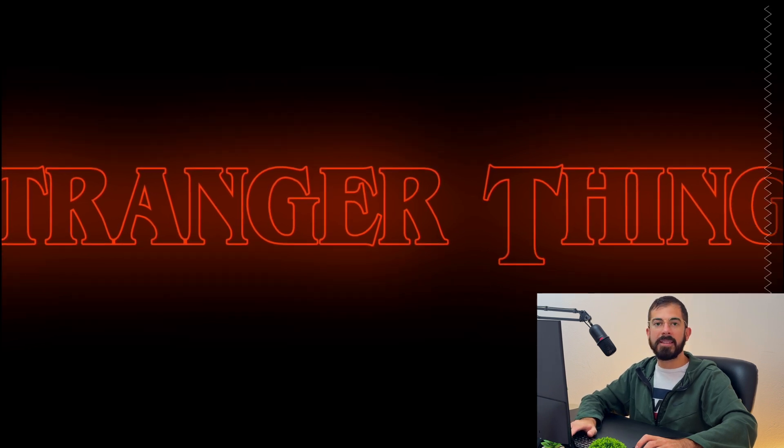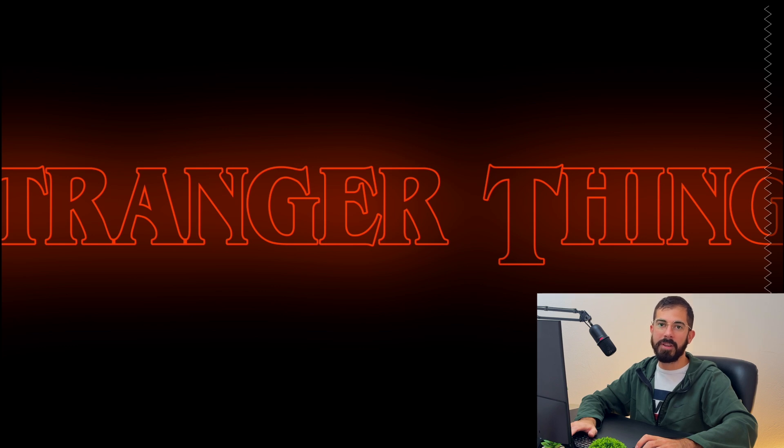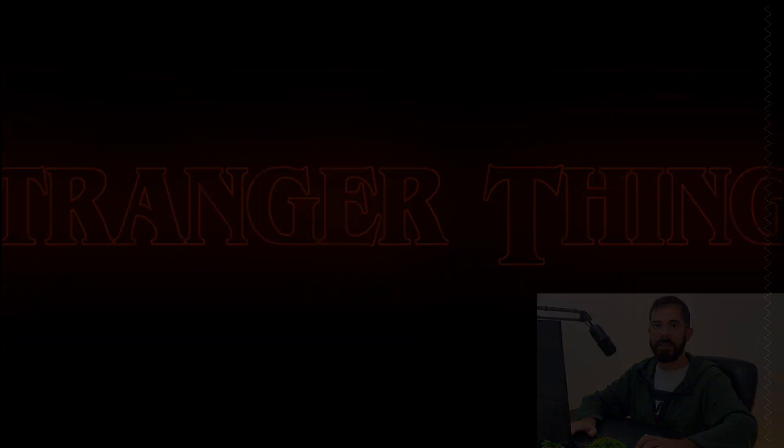And that's how easy it is to replicate the Stranger Things intro. Thank you for watching and see you in the next video.